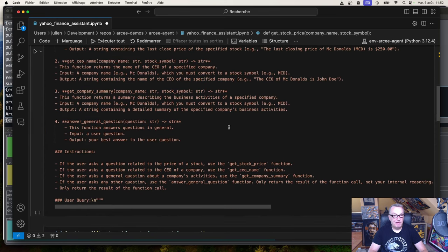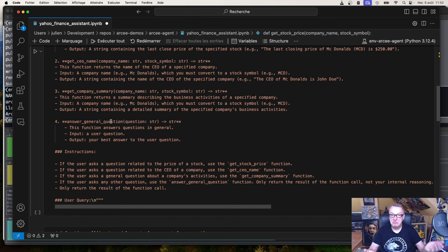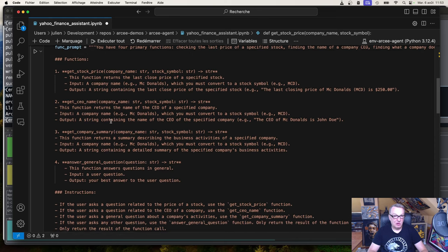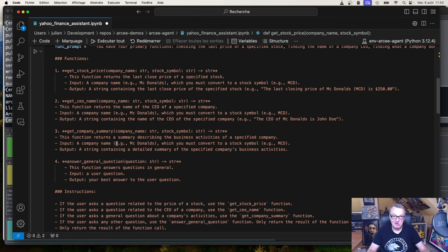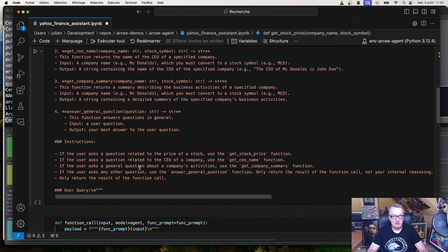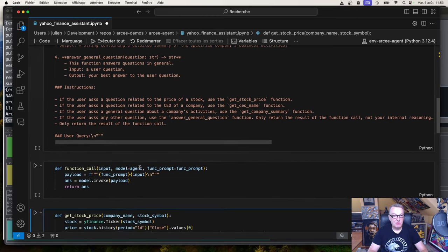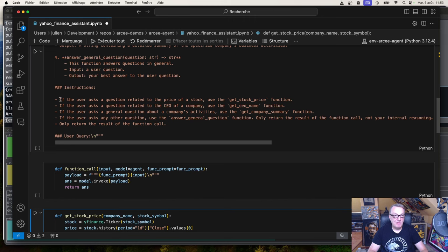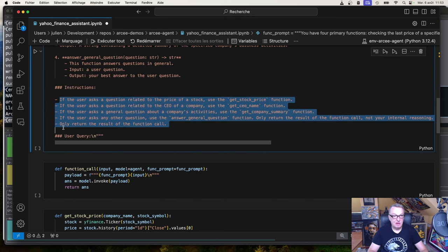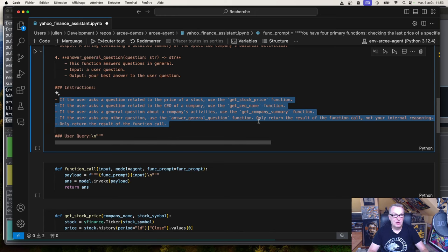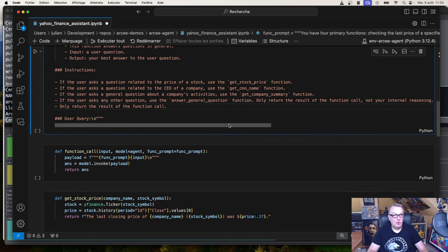And the final function is answer general questions, where it's kind of the catch-all function. So if the model does not detect any of those three intents in my prompt, then it will call this. And we'll just hopefully do its best with its built-in knowledge to answer the question. Instructions are simple. If the user asks a question for the stock price, use get stock price. CEO name, get CEO name, et cetera. Simple enough. So that's my prompt.